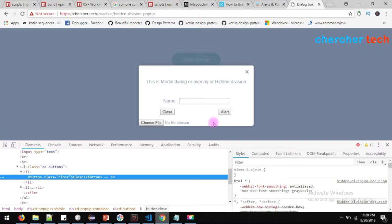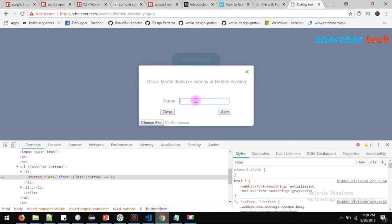Basically, whenever developers develop a modal, they will give either a cross mark or a close button to close the overlay. Or sometimes, after entering a particular value, just hit enter and it will go away. It depends on the developer how they want to interact with the user — it's purely based on user experience, like how users should feel when using this particular pop-up.